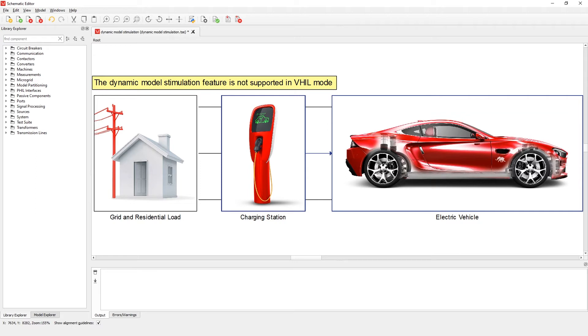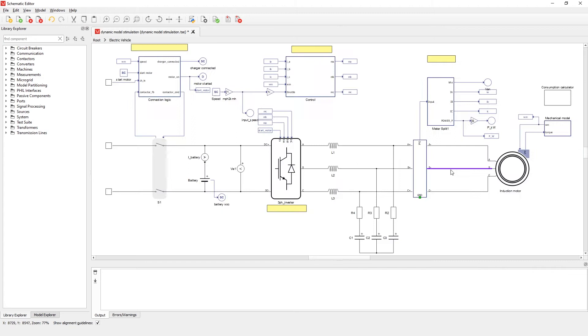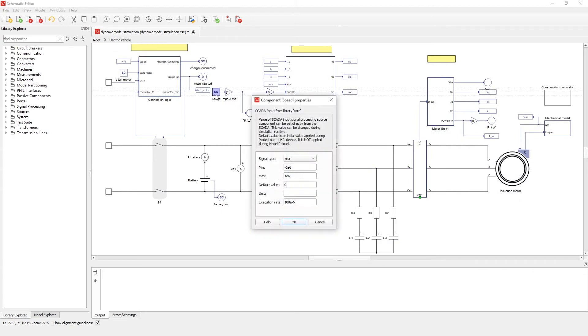The reference speed will be the reference signal provided by the signal stimulus. In order to reproduce the time-series signals, SCADA input components are used. The signal resolution is defined by the signal processing execution rate.